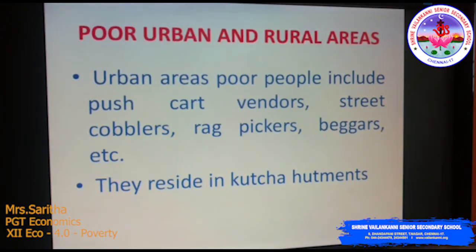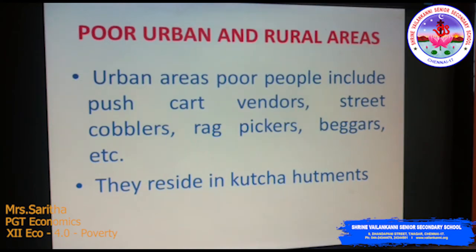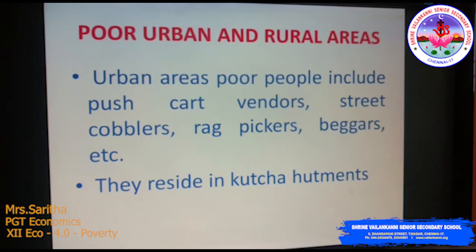In urban areas, poor people include pushcart vendors, street cobblers, rag pickers, beggars, etc. These people come under the urban poor. They reside in kaccha houses — houses with walls made of mud and roofs made of grass, bamboo, and wood. The urban poor are largely the overflow of the rural poor who had migrated to urban areas in search of alternative employment and livelihood.